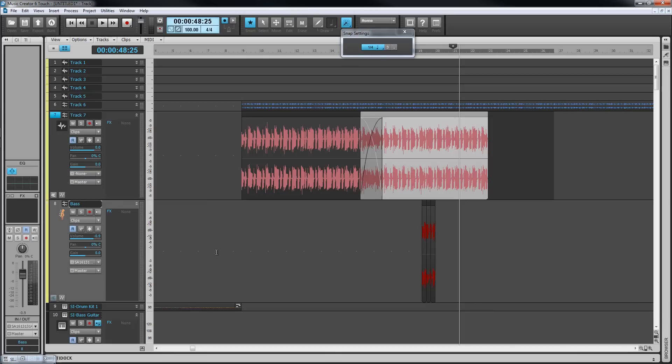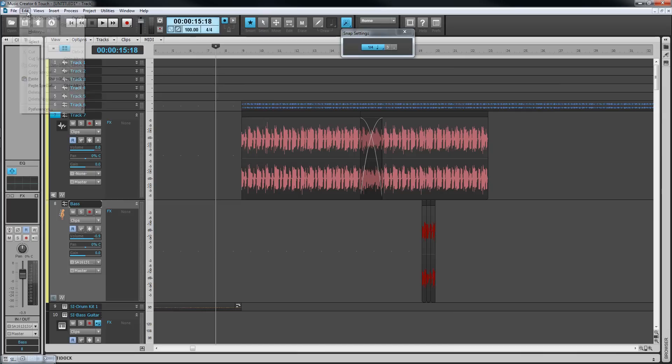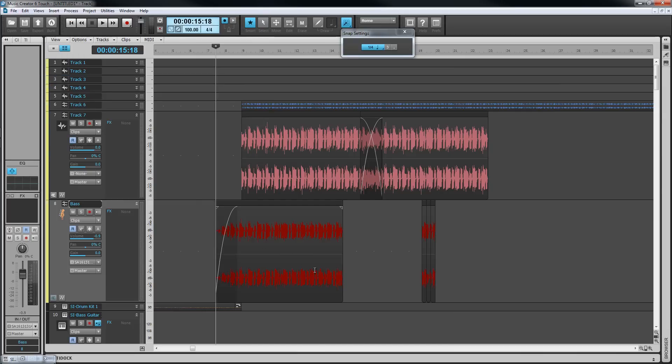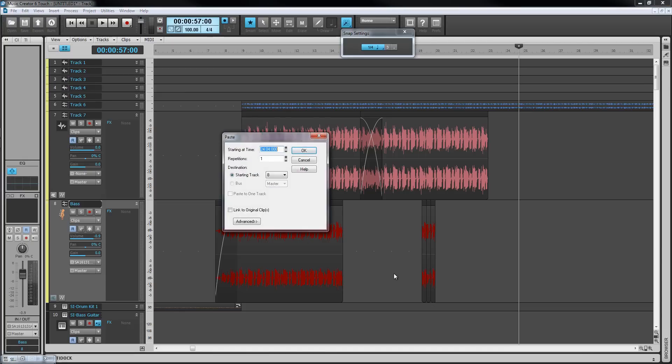Paste works in a similar way but there are a couple of things to be aware of. First, the paste always happens by default at the now time and into the current in focus track. The advanced paste box allows complete control over the paste, including the track to paste into, where, how many copies, and what to do with existing material amongst other choices.